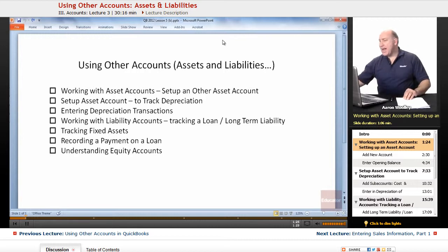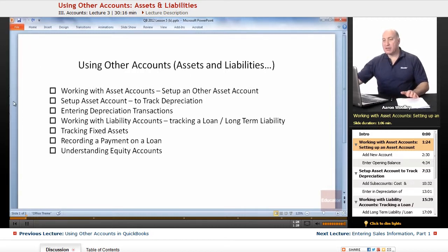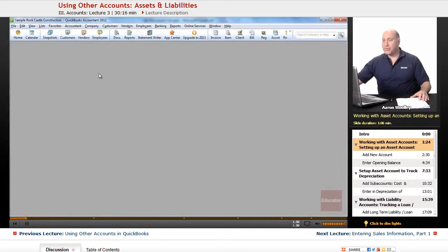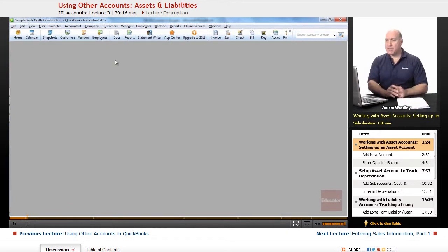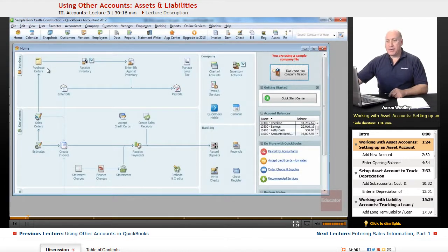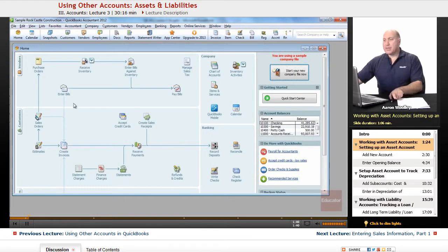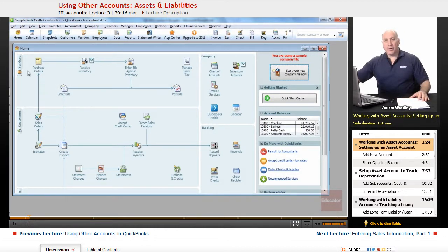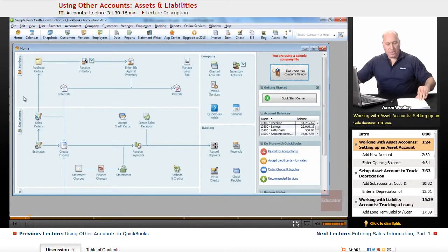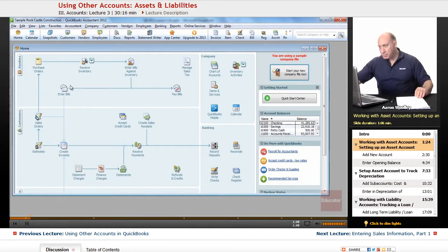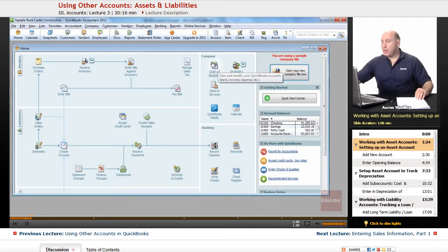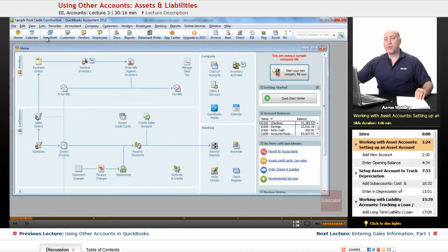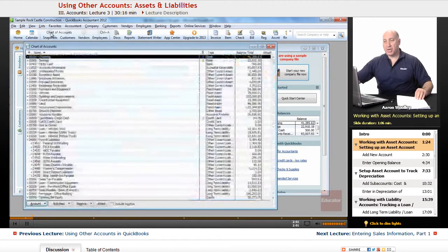So working with the asset accounts, we're going to learn how to set up an asset account. The first thing we're going to do is, from our home screen in QuickBooks, if you have that open now, we're going to go ahead and get into our home screen. And here we have our little flow chart on how to get around in our QuickBooks. And the first thing we want to do is we want to find our chart of accounts. Or we can go from lists, choose chart of accounts.